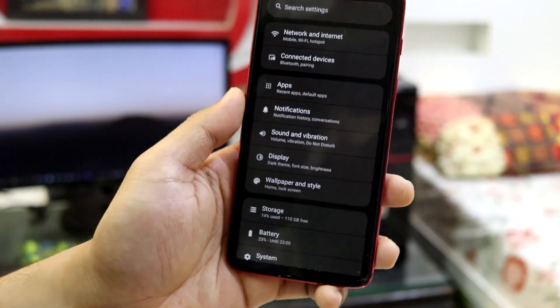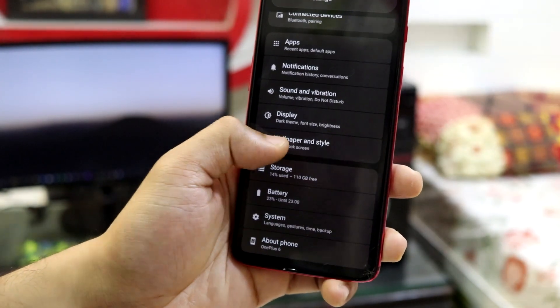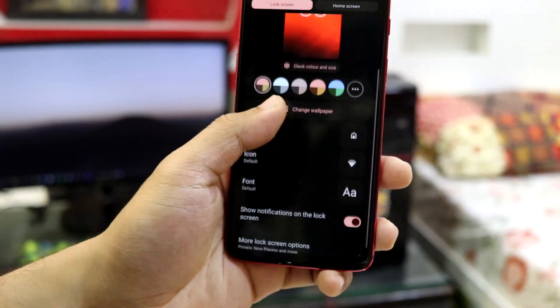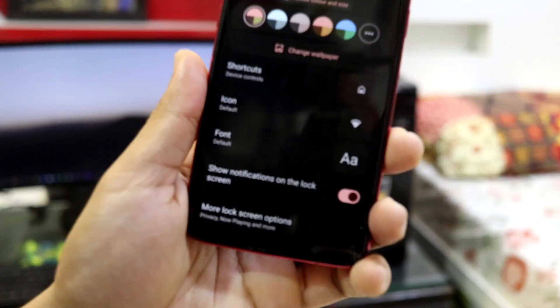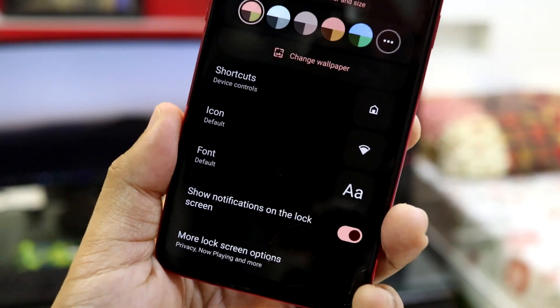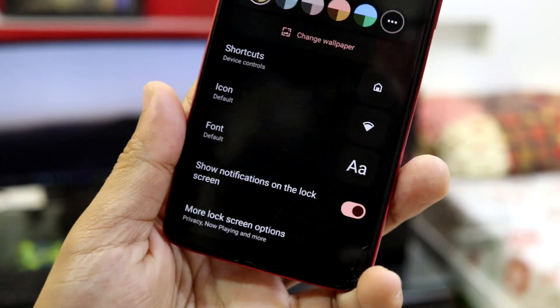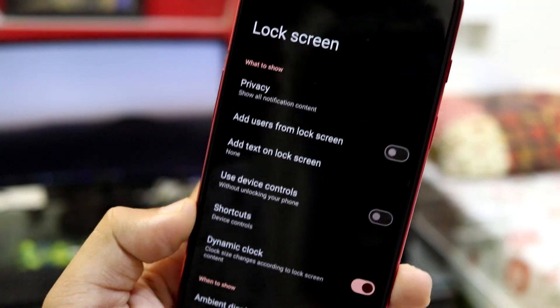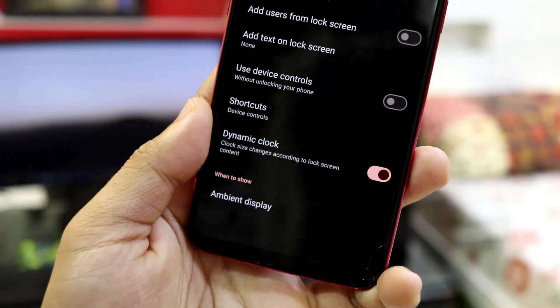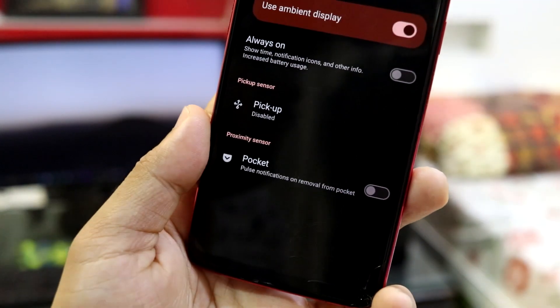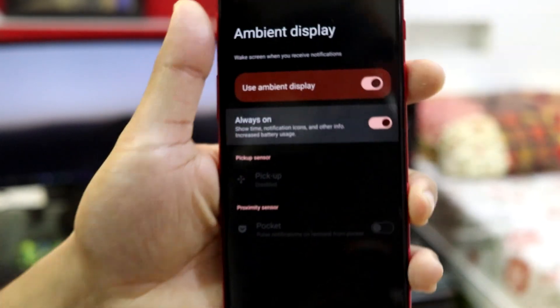Then going back, going into wallpapers and style. And this is the same old wallpapers and style which I showed you. And nothing has been changed here. Going into more lock screen options. This is the lock screen options from the display. And we also have always on display, the basic one, as you can see.